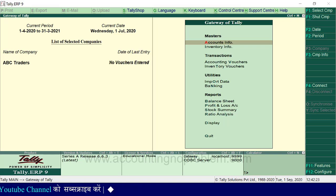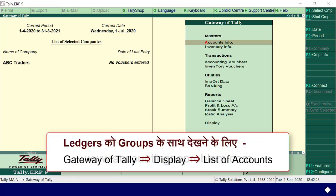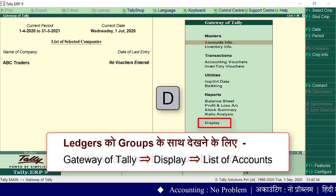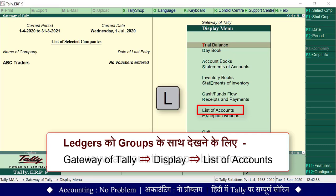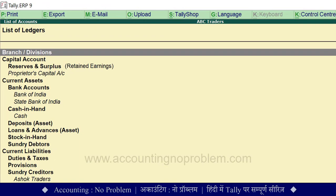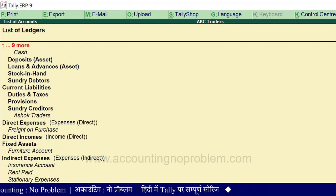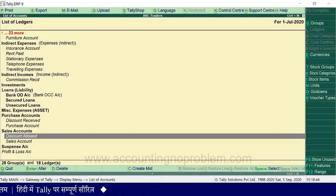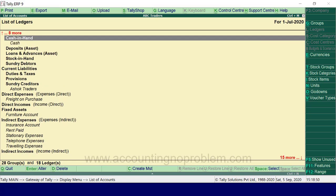हमें जितने भी Ledgers बनाने थे उन सभी की Details हमने यहां पर टाइप कर दी है. अब Control और A key से इस window को Accept कर लेते हैं. अब Escape key से बाहर चलते हैं. इस वीडियो में हमने Single Ledger और Multiple Ledgers बनाना सीखा. अभी हम Gateway of Tally पर हैं. We will go to Display, then List of Accounts by pressing the D key and then the L key. This shows the list of all groups and subgroups — our company's chart of accounts.